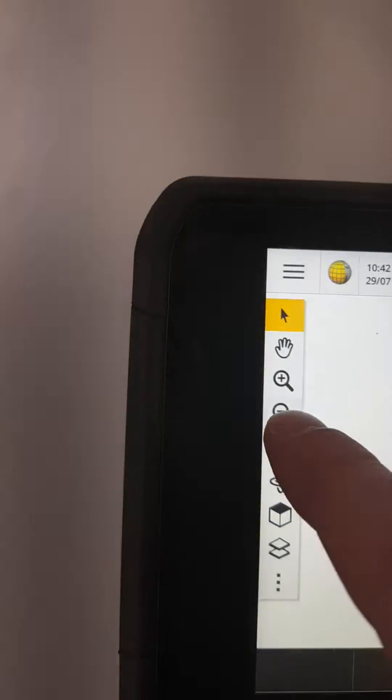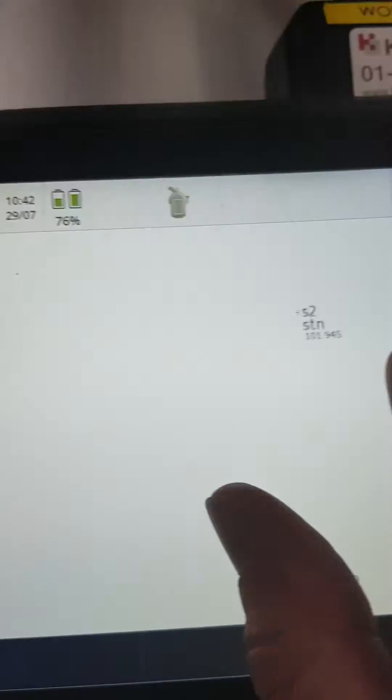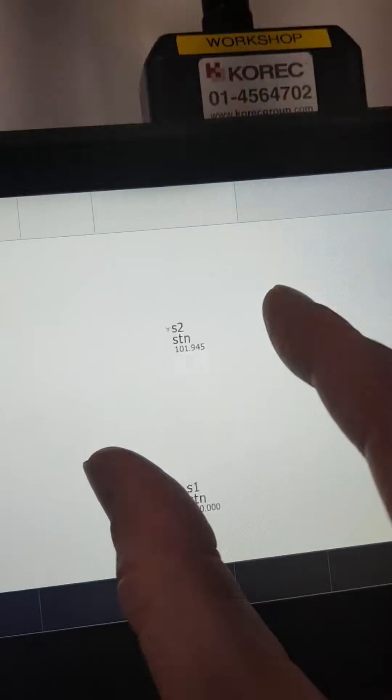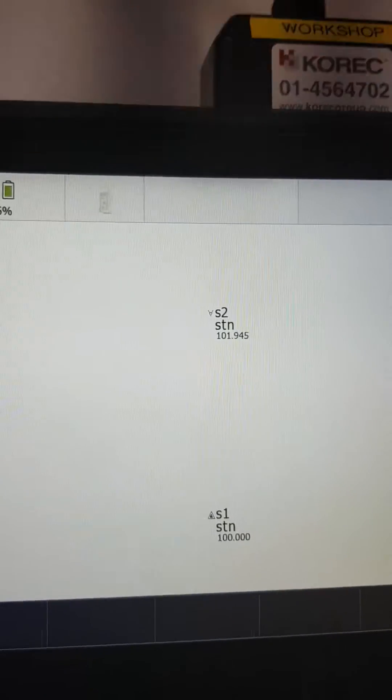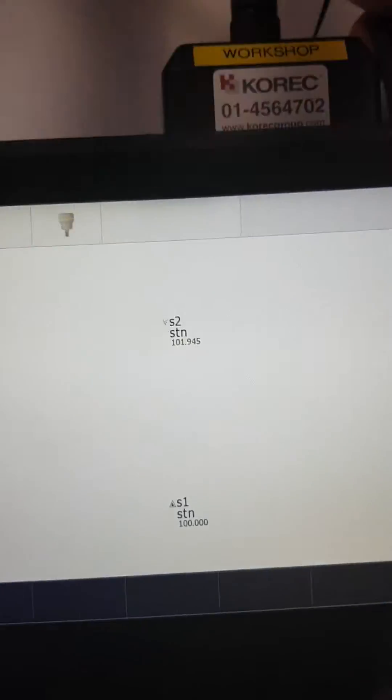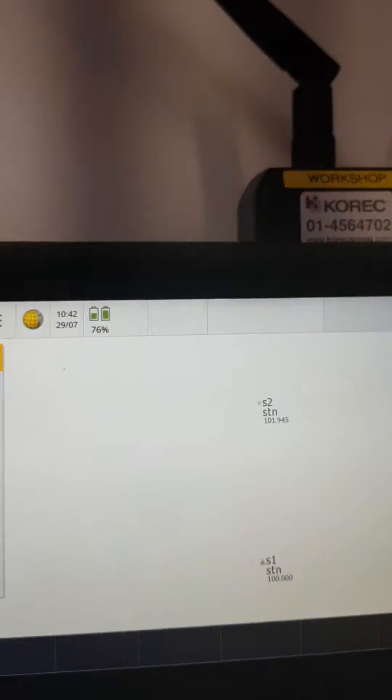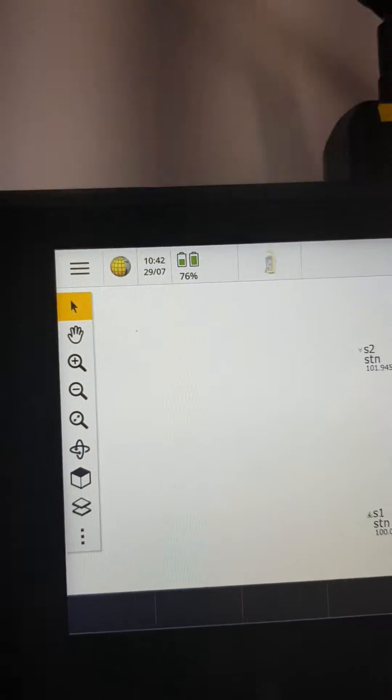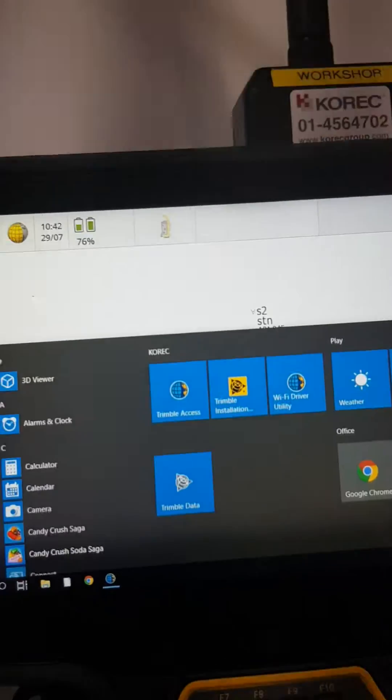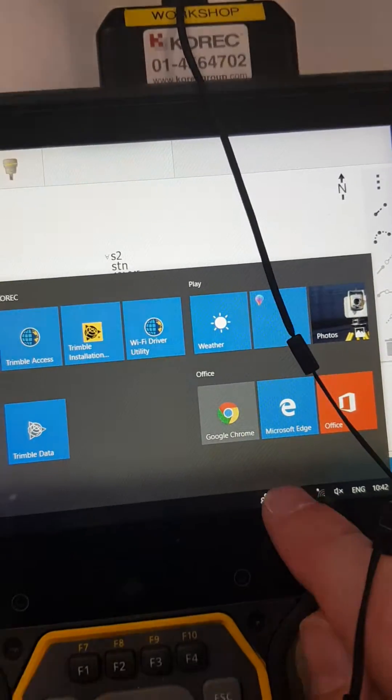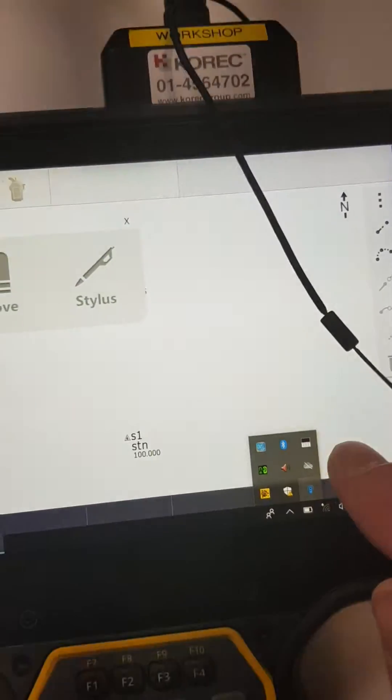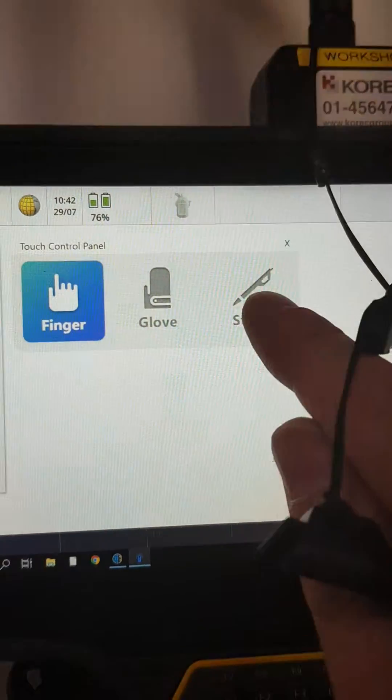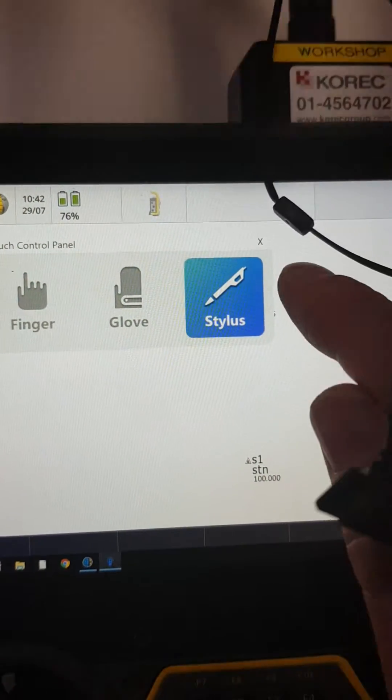So if you want to change that... there, I'm using my fingers. If you want to use the stylus, which is on the back of the TC7, I can go to the Windows, hit the up arrow, hit the wand, then go to stylus pen, and hit the X.